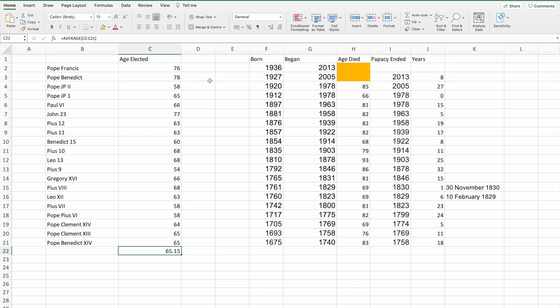I know people live longer these days and Pope Francis was elected at 76. We had Pope John the 23rd elected at 77, but generally speaking popes are elected in their 60s. Another thing to note about who will be the next pope: it generally doesn't be the secretary of state.